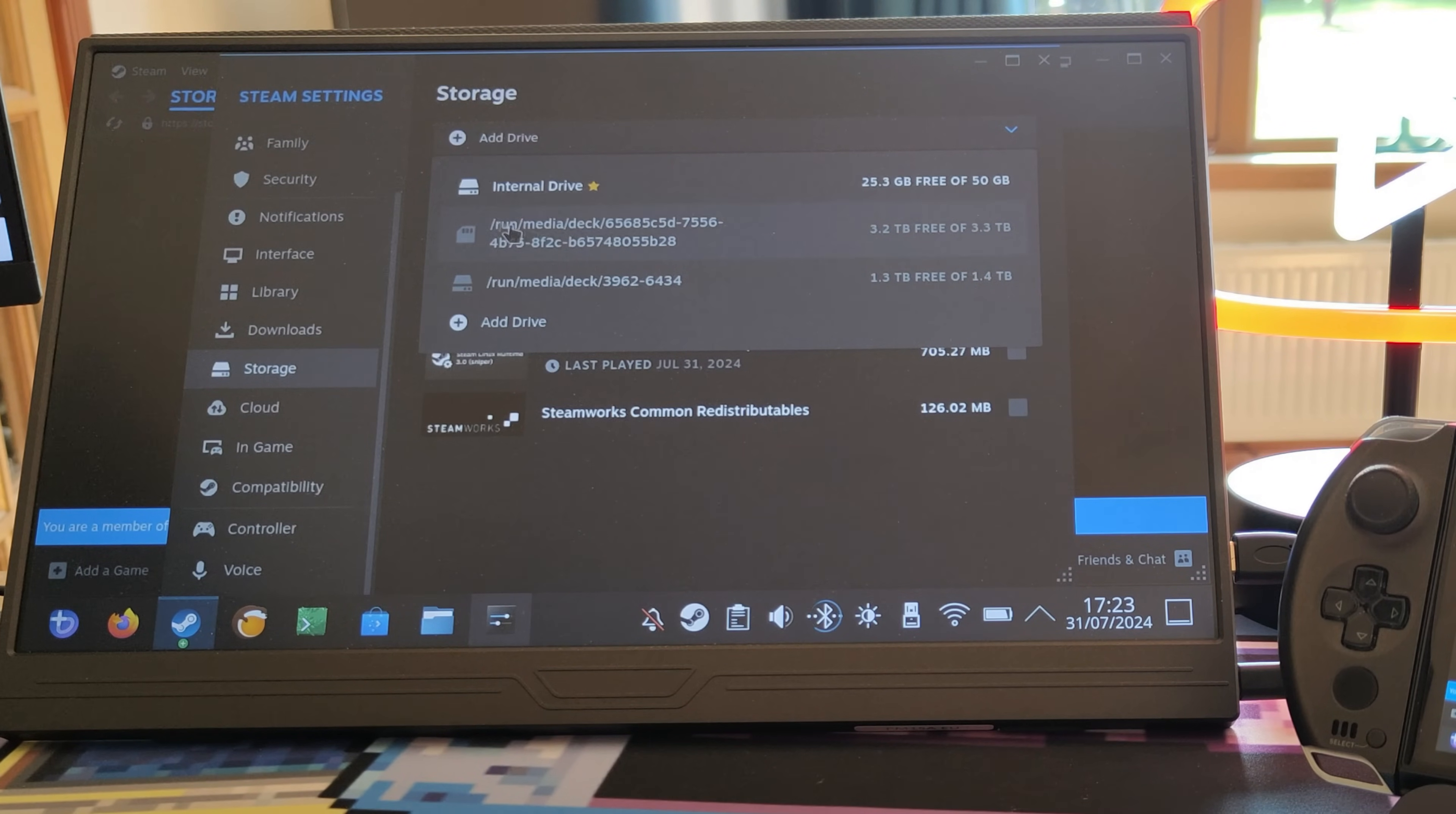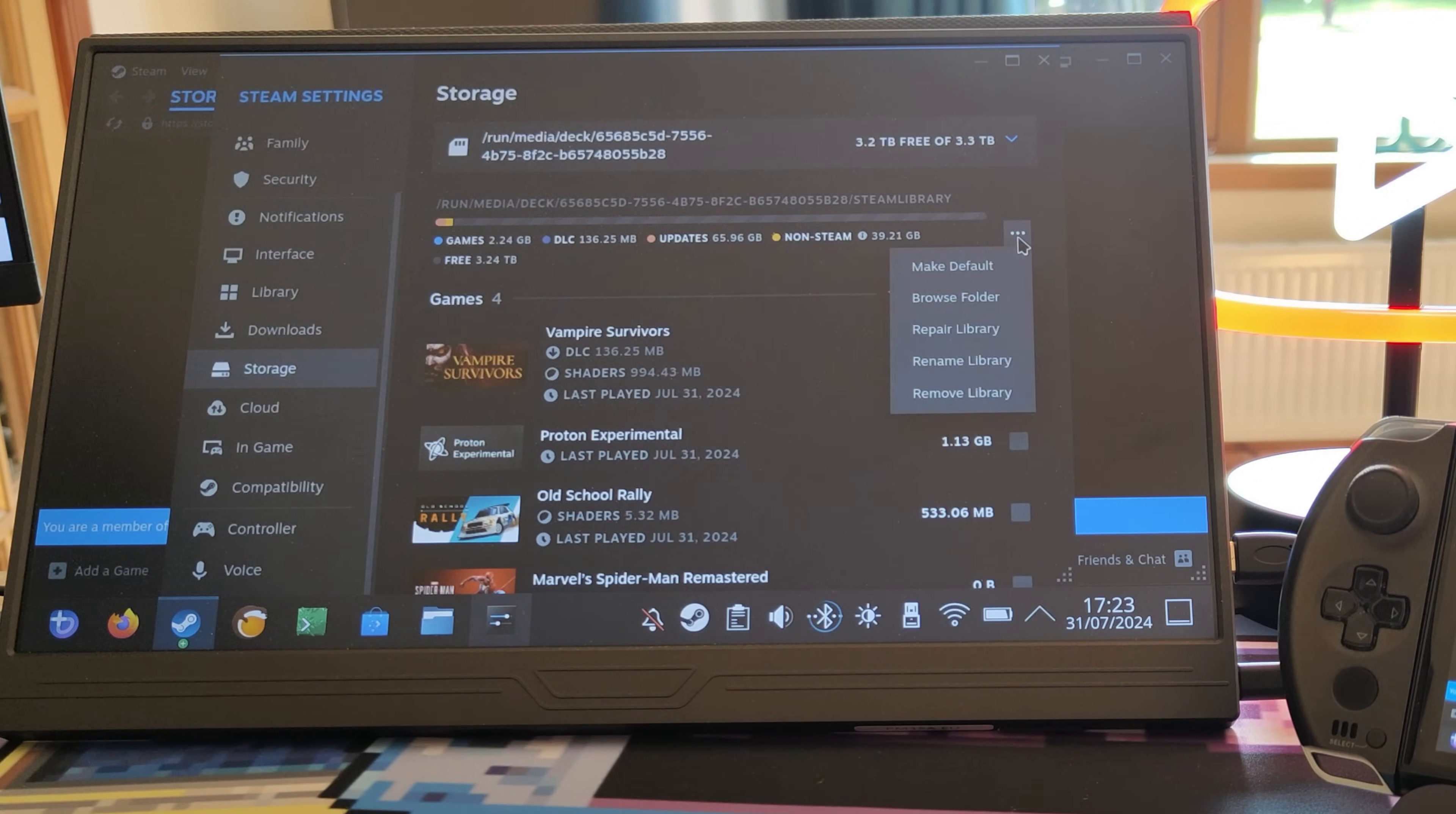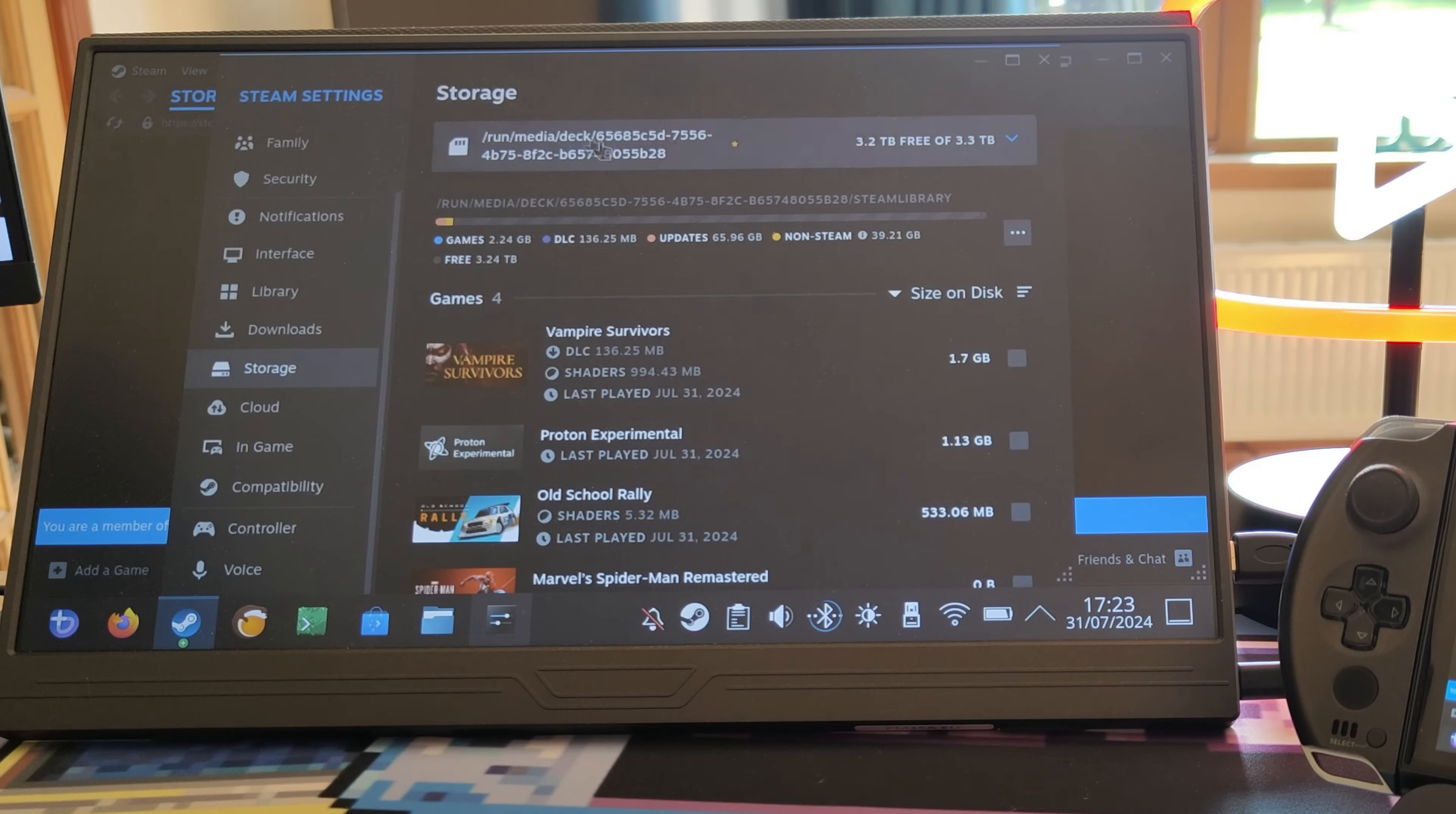Then that'll add it there. If you want to make that your main drive, as you can see here this is not the main drive, so click on the three dots at the side and make it the default drive.